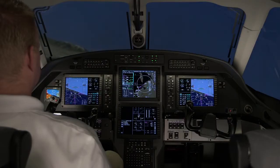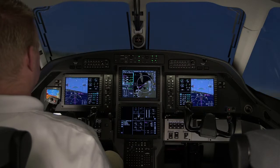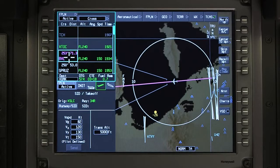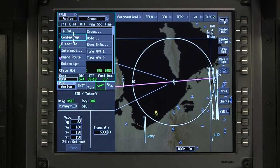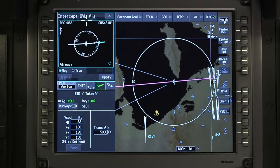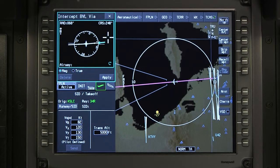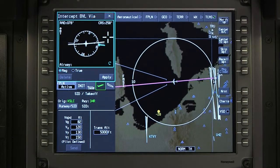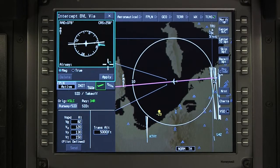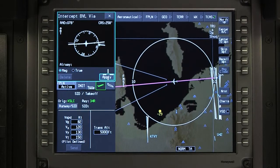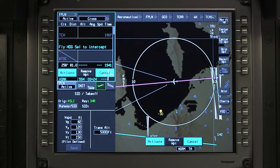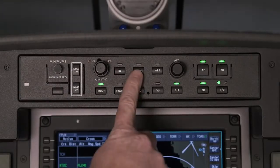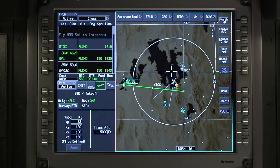ATC may also request a heading be flown to intercept a radial to or from a waypoint. Select the waypoint on the iNav map or the waypoint list and click intercept. Rotate the dataset knob to set the desired course. The FMS automatically displays the radio. Select apply and verify the change to the flight plan, then activate. Arm the nav mode to capture the course while in heading select.